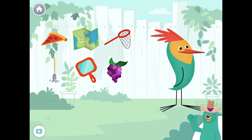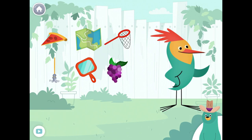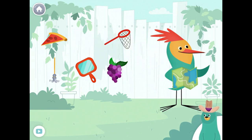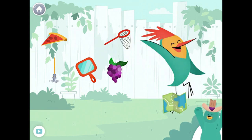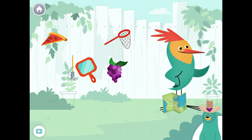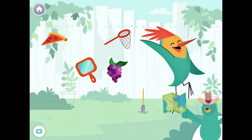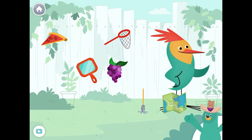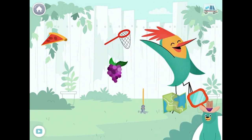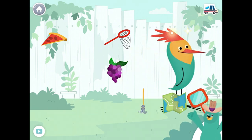Give all the things that start with the K sound to Peck. Map. Mop. Mirror. Yay! You found them!